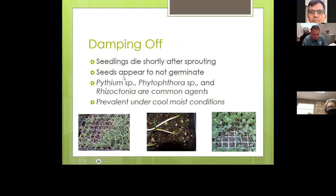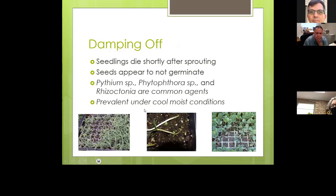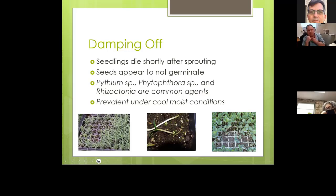Damping off is when seedlings die shortly after sprouting and may appear not to germinate at all. It's commonly caused by the funguses Pythium, Phytophthora, and Rhizoctonia, and is prevalent under cool, moist conditions, especially with inconsistent watering. In the pictures, you can see areas in flats of new vegetable seedlings where plants have died off, and the middle picture shows where the fungus attacked the base of the stem.